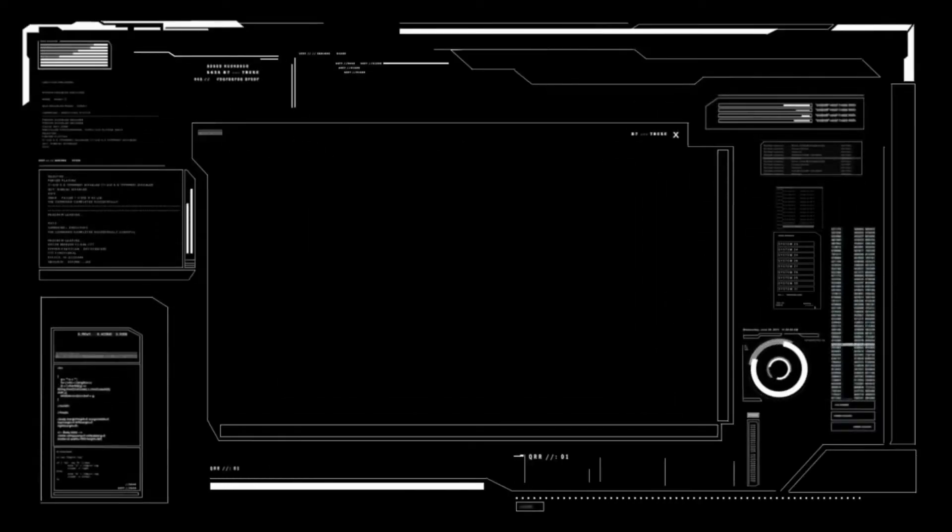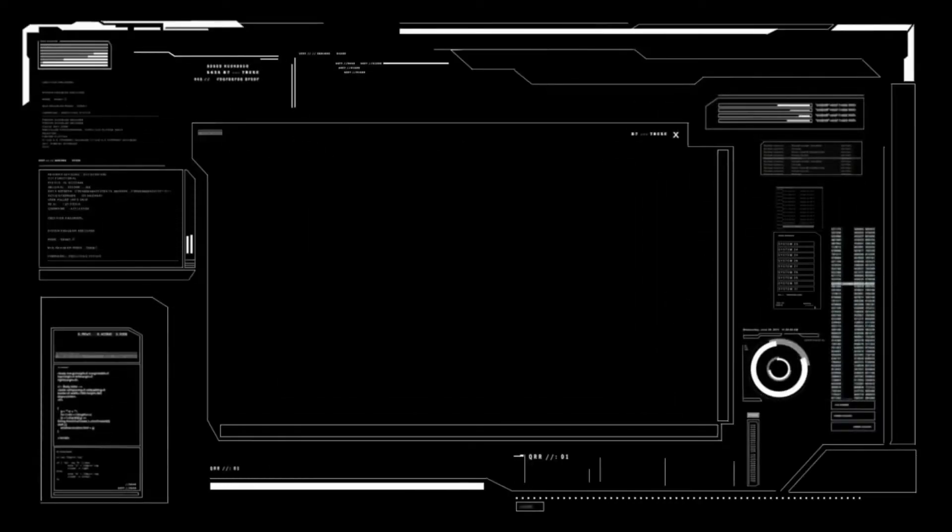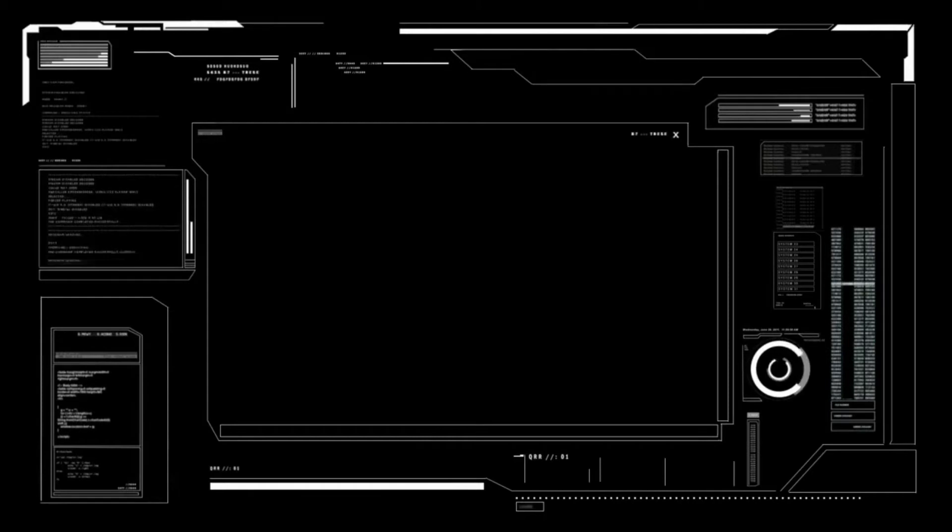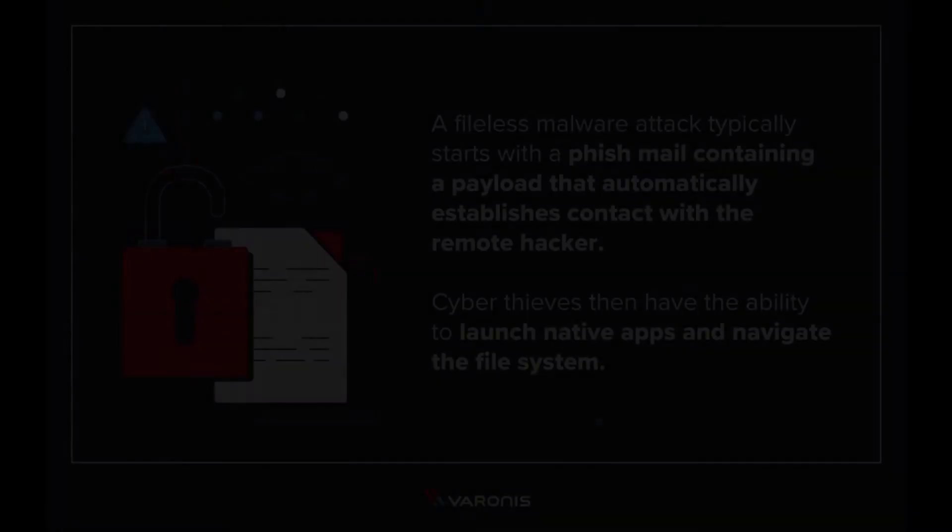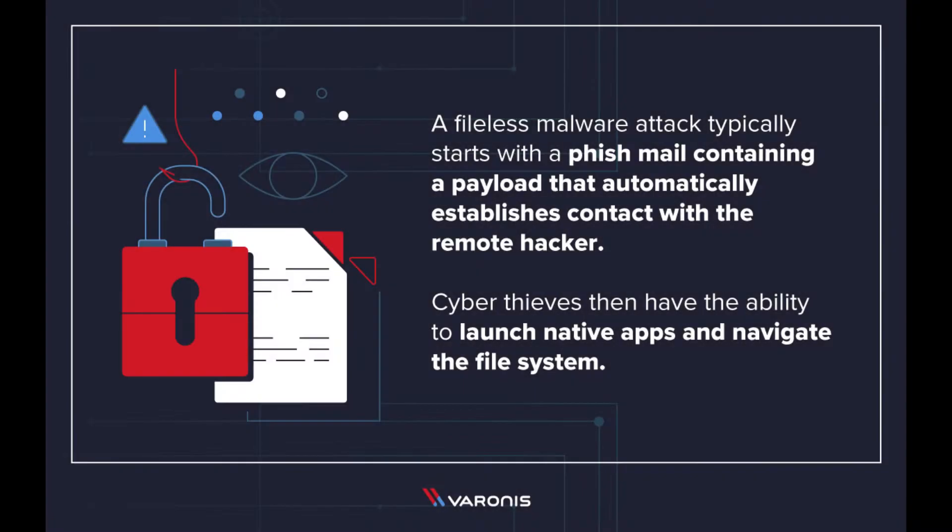Because it doesn't rely on files and leaves no footprint, fileless malware is challenging to identify and frustrates the most adept forensic analysis.